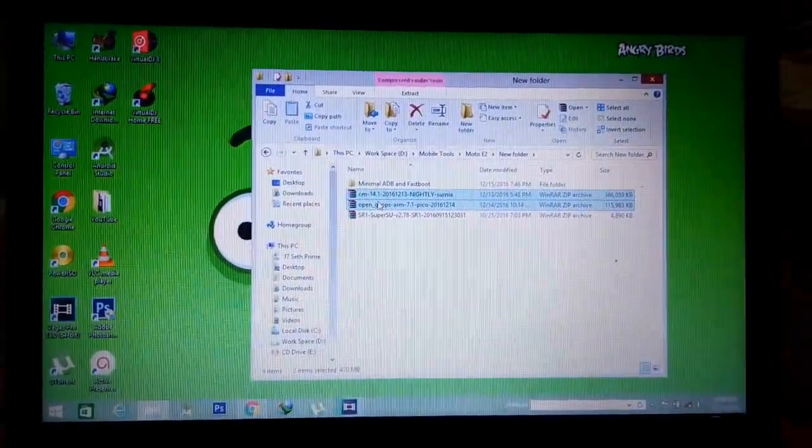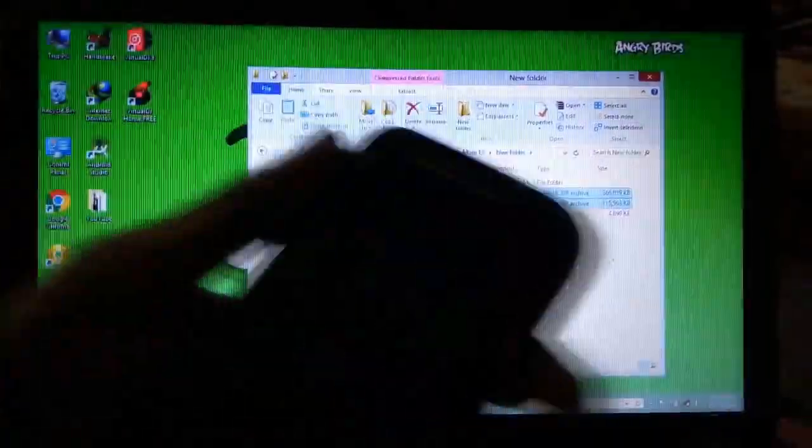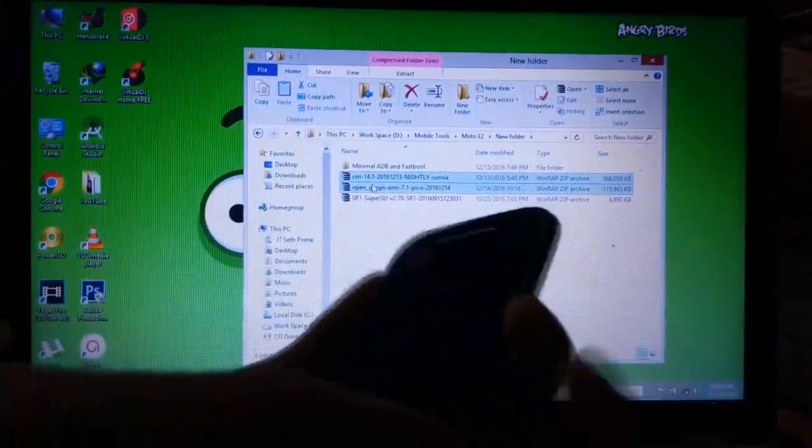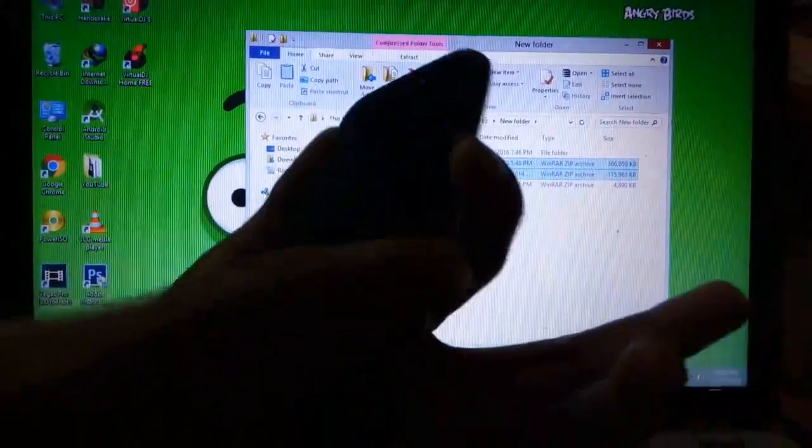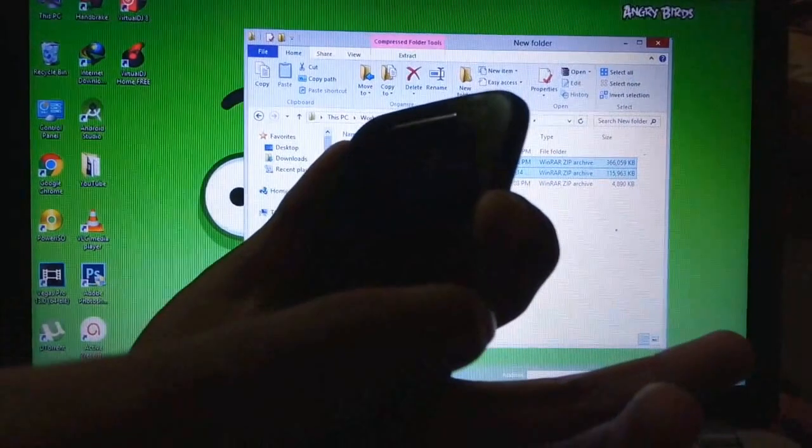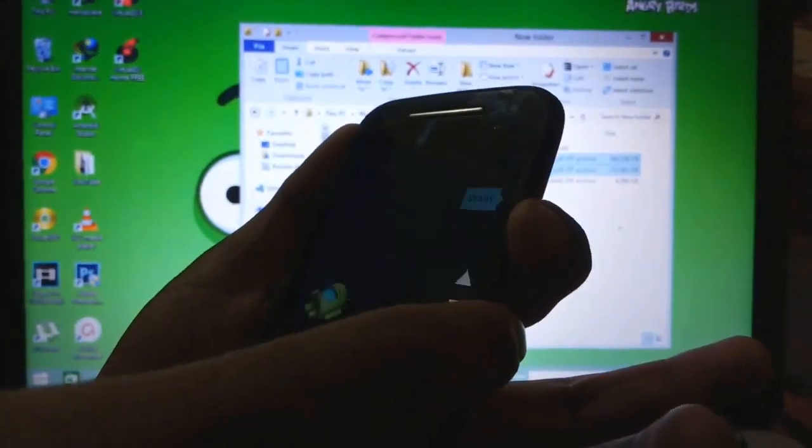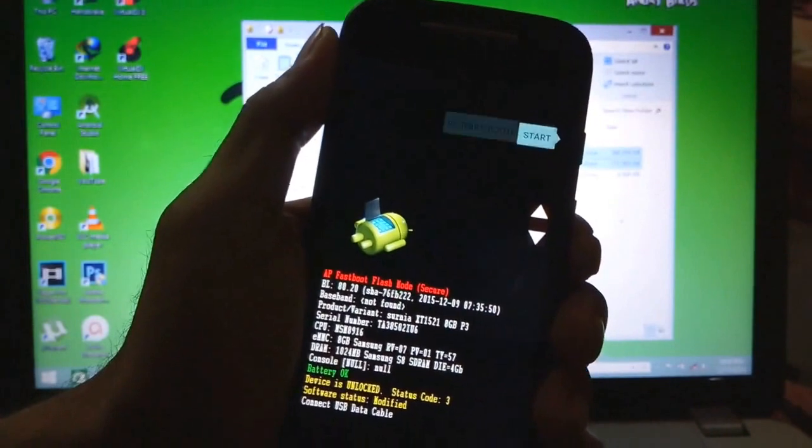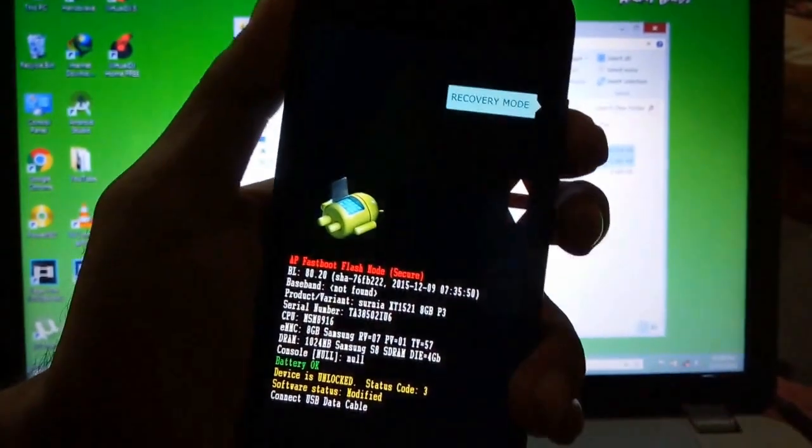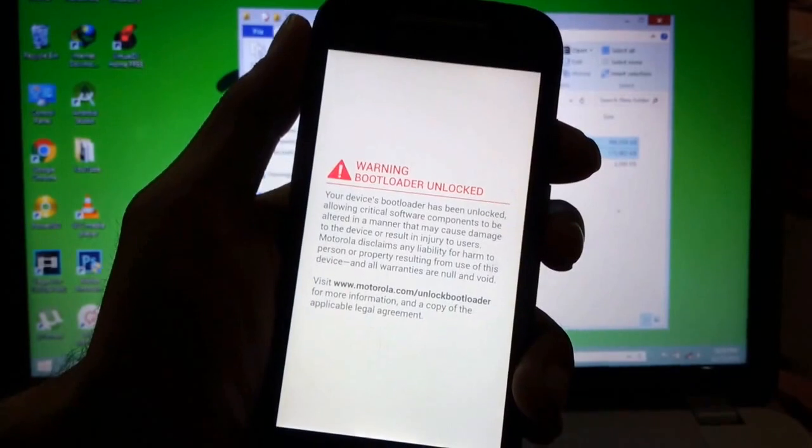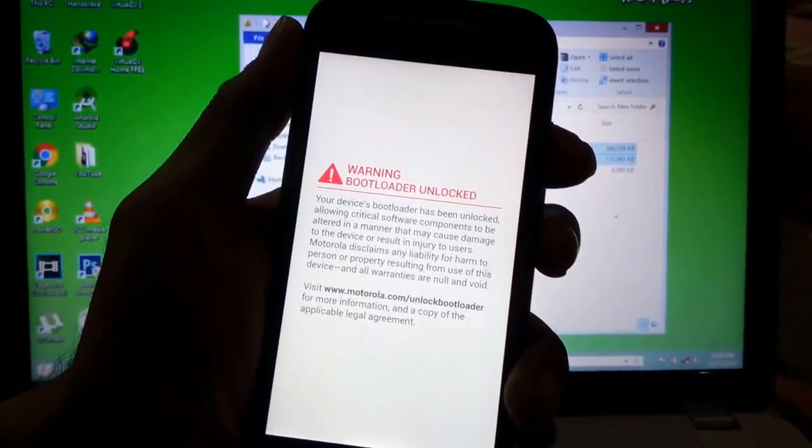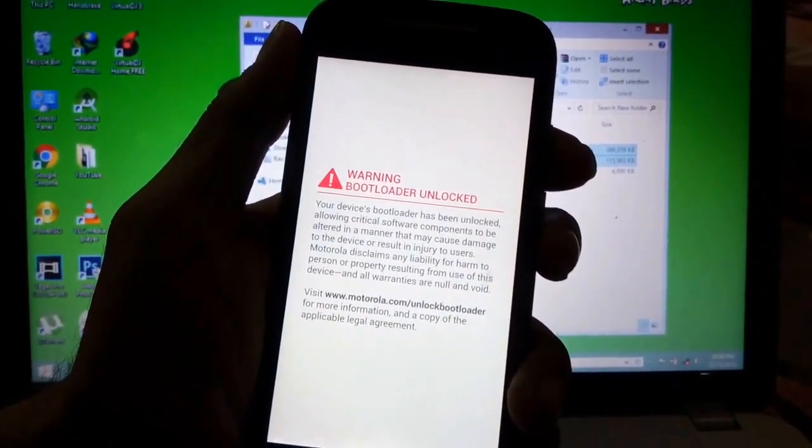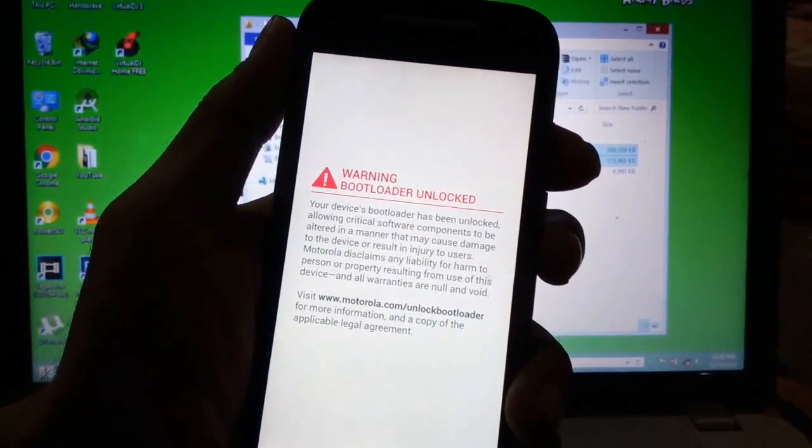To boot the device into recovery mode, we will click the power button and the volume down key at the same time. Now we will select the recovery mode option. This will boot our device into TWRP recovery mode.